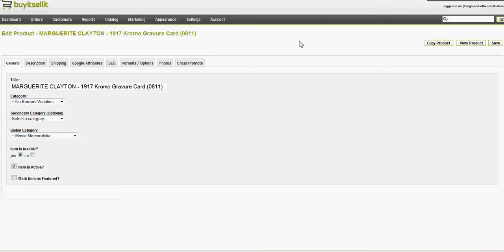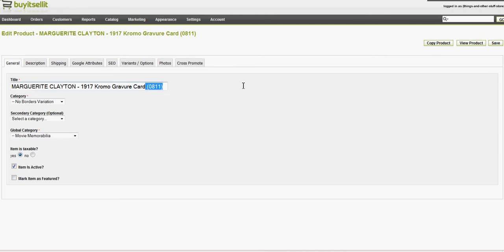This is the page to manage a product, and if you're creating a new product, you get the same page, or you can copy this product to create a very similar one, but we'll go with the import, because I think that's probably going to be the most common mode of getting started.